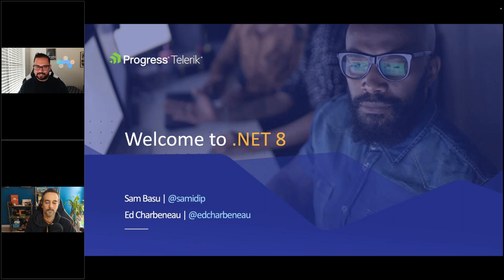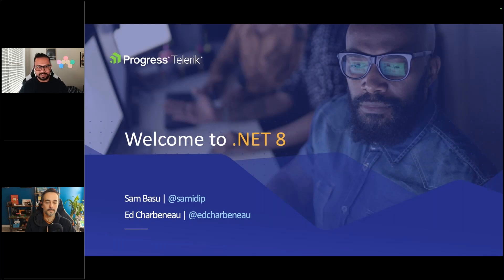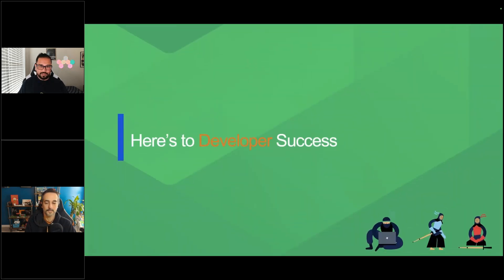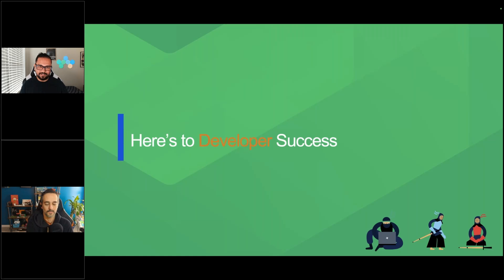We are your hosts. I'm Sam Basu. With me is my good friend Ed Charbonneau. While you see and hear the two of us, we have some very smart engineers and project managers in the background, so utilize this time to ask us any questions as we go along. So, Ed, how do you feel about .NET 8 right now?